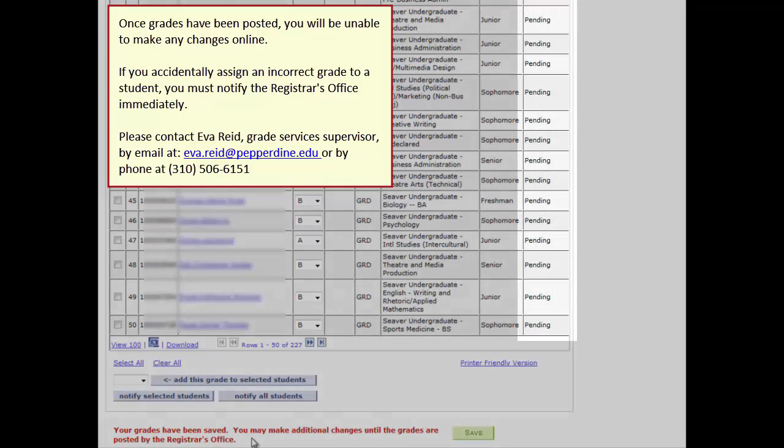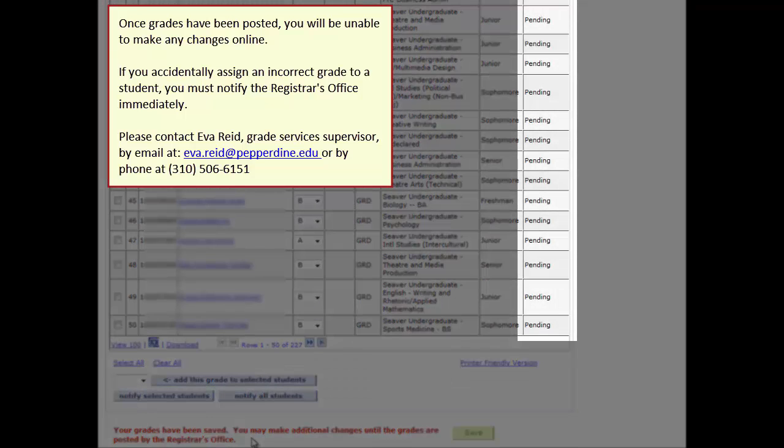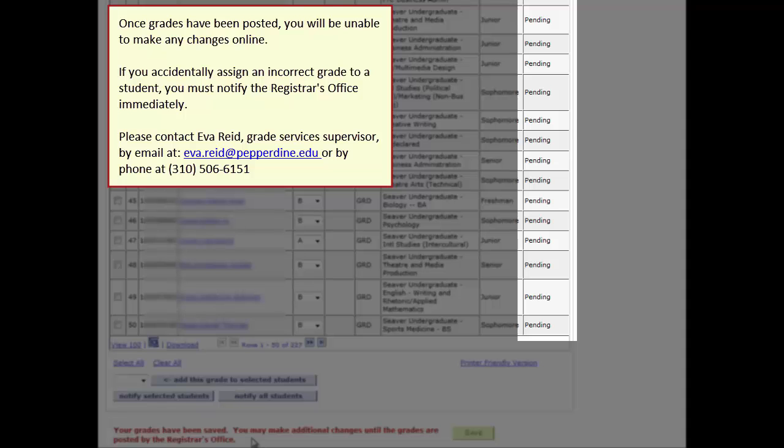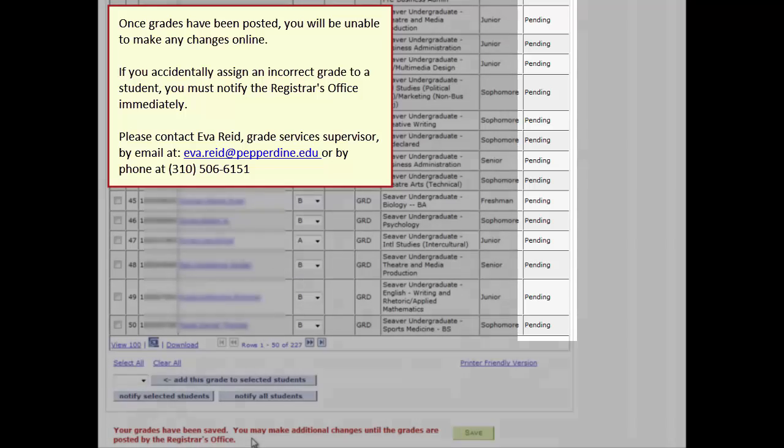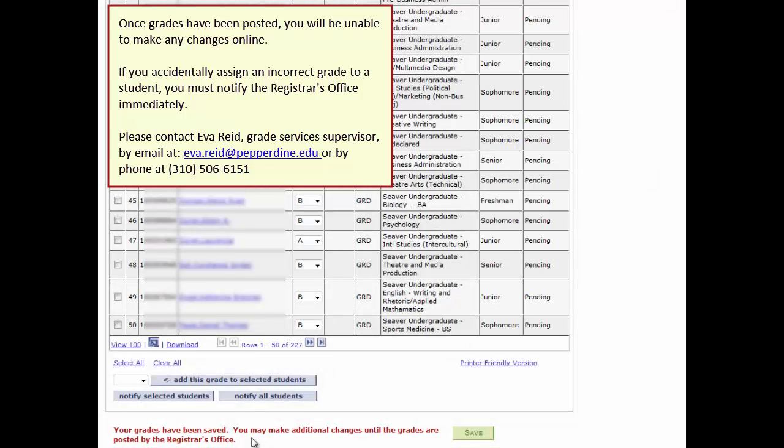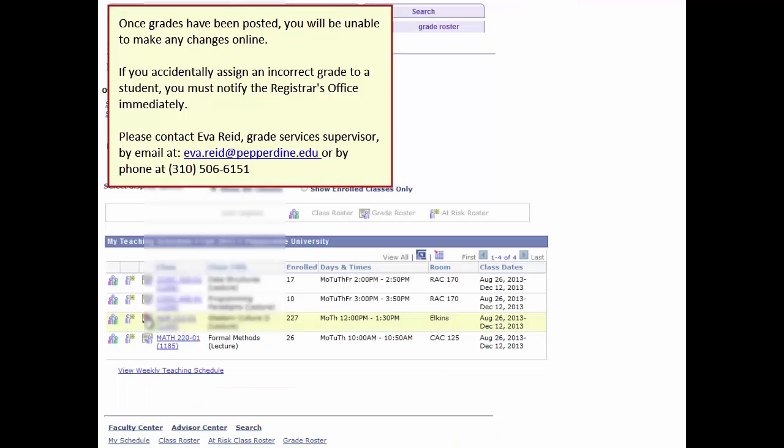The Pending Status is the default status of all grades, saved or not, until the Registrar's Office runs their grade posting process. Note that this process happens at various times during the grading period for each school and session. Once the Registrar's Office runs their grade posting process, the status of the student grades will be changed to Posted. Note that this message remains on the page even during subsequent saves until you log out of WaveNet or click to a different part of the Faculty Center.